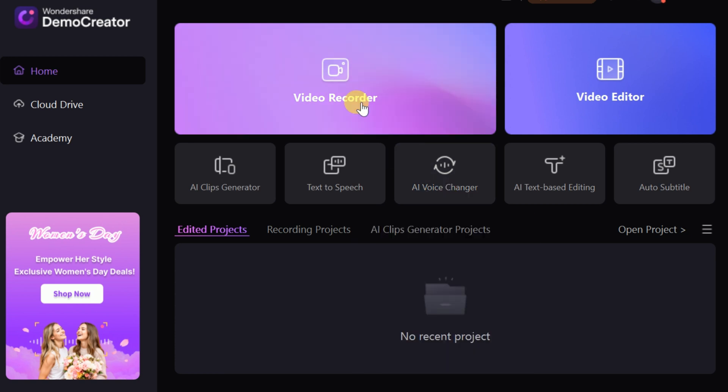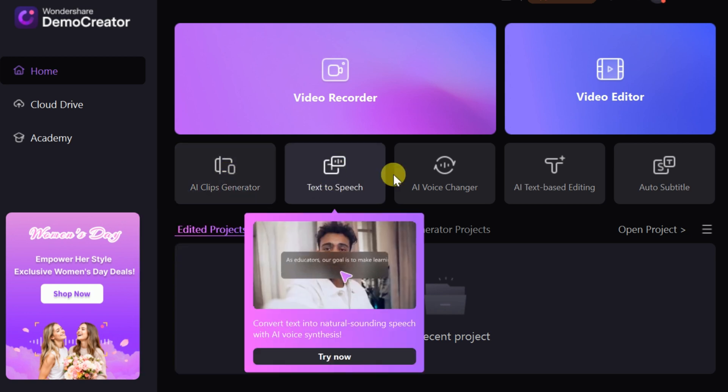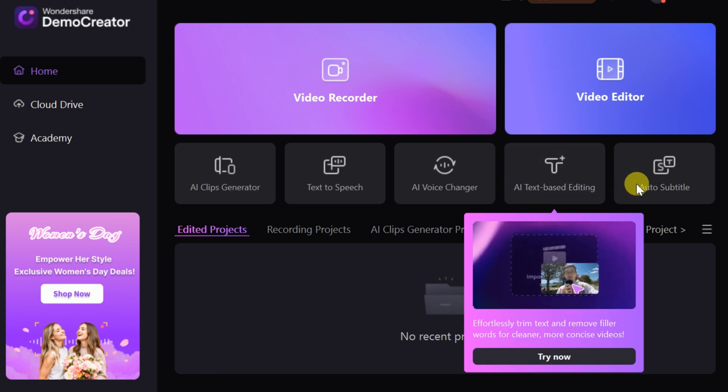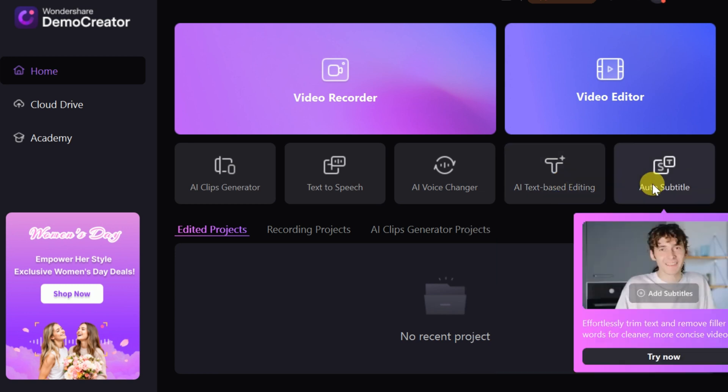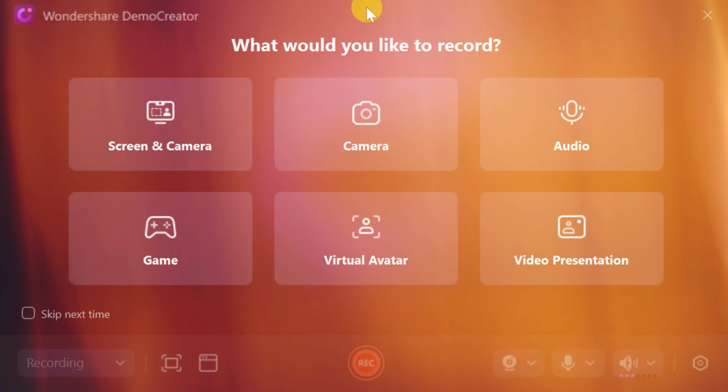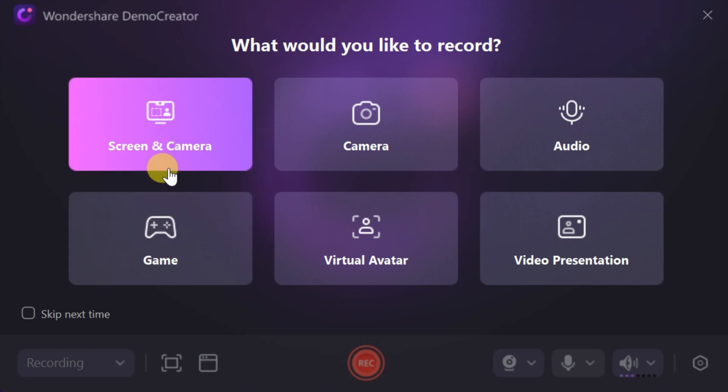Demo Creator can be used for a variety of purposes, including video recording, editing, and creating professional content. It also comes with several AI-powered features, which we'll explore in detail. Demo Creator is your all-in-one tool for recording and creating engaging content.